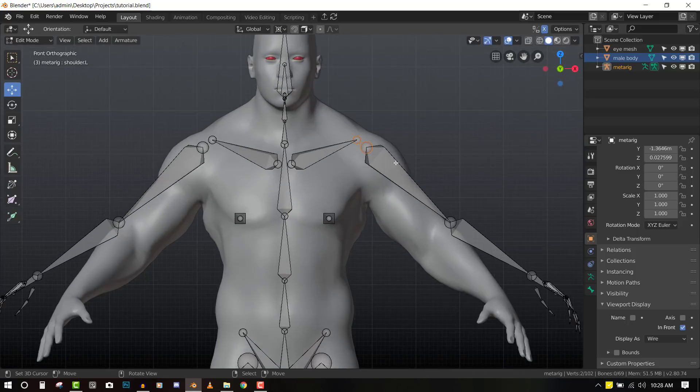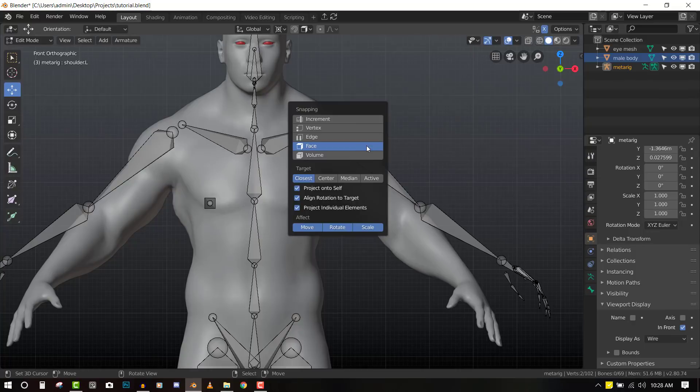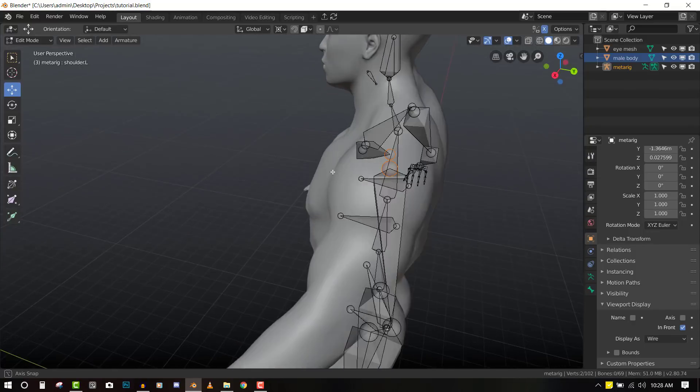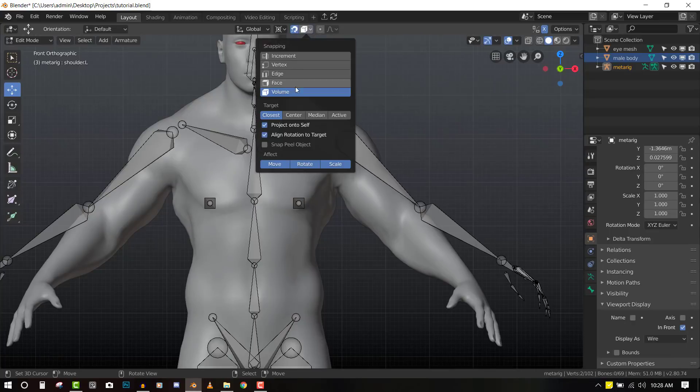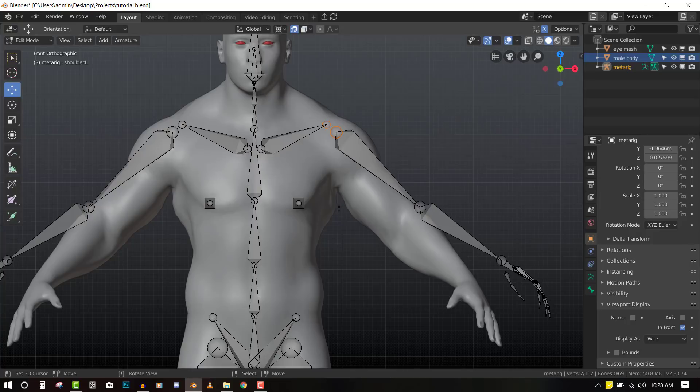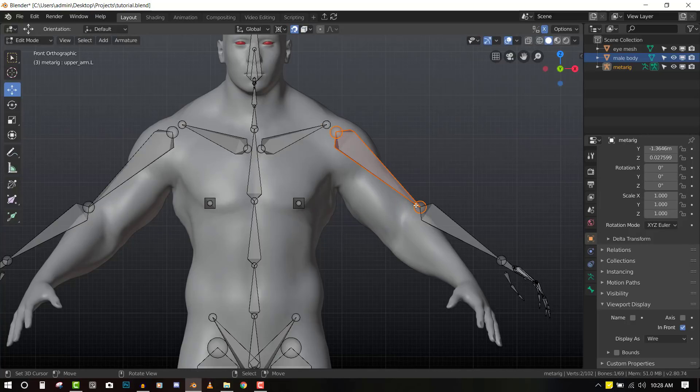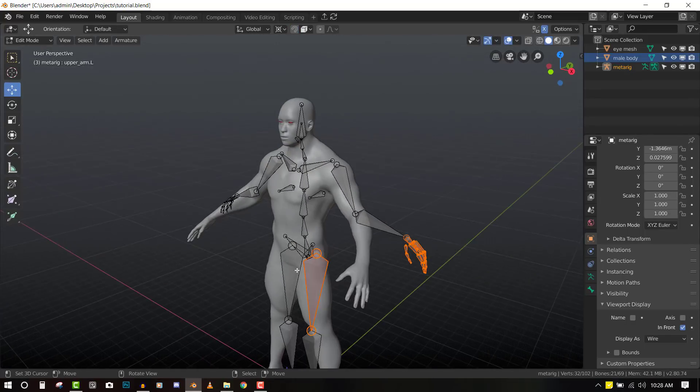So to be more precise, let's use the snapping and set it to volume. That is going to snap right in the middle of the object. And we can turn it on, volume and enable snapping. And now we can start moving.